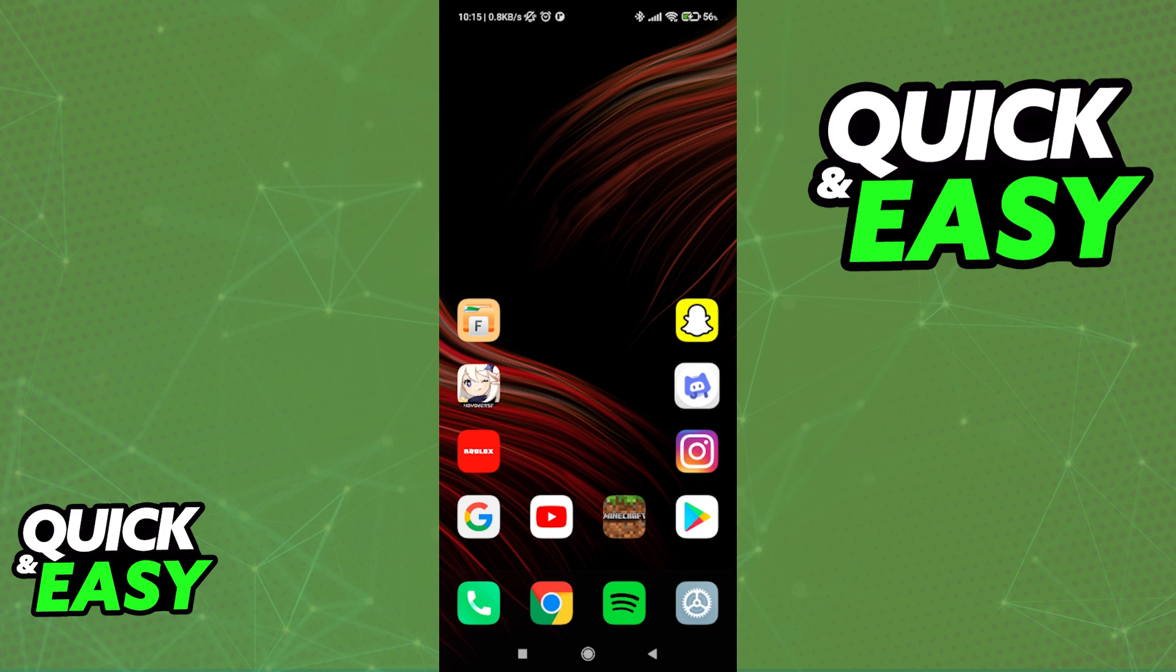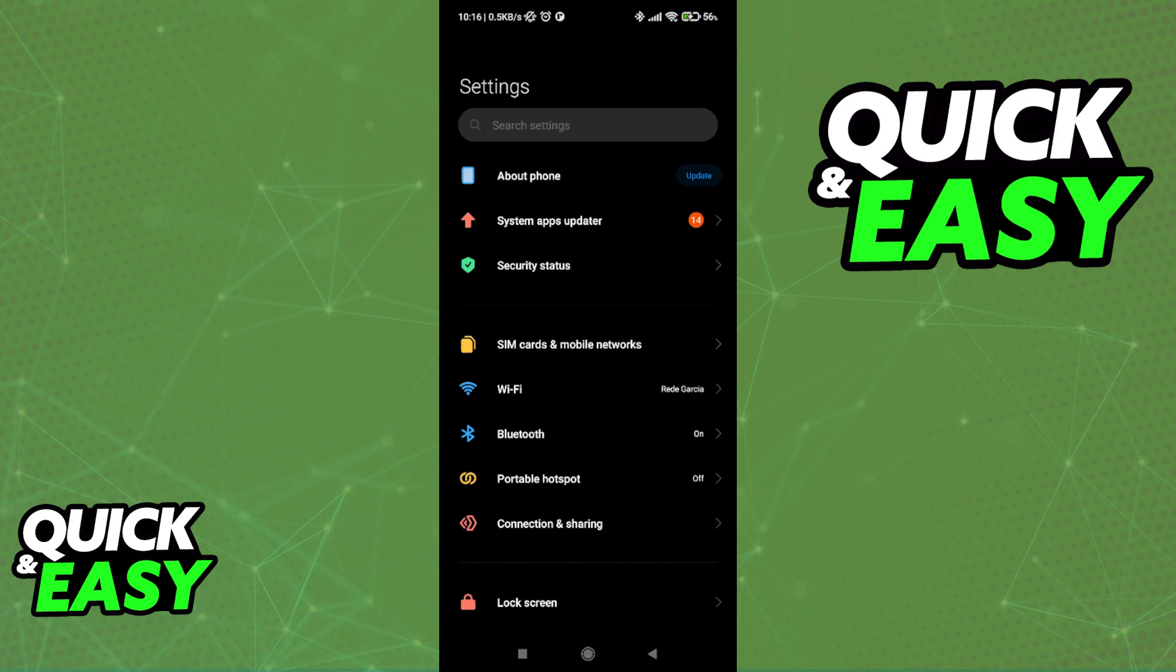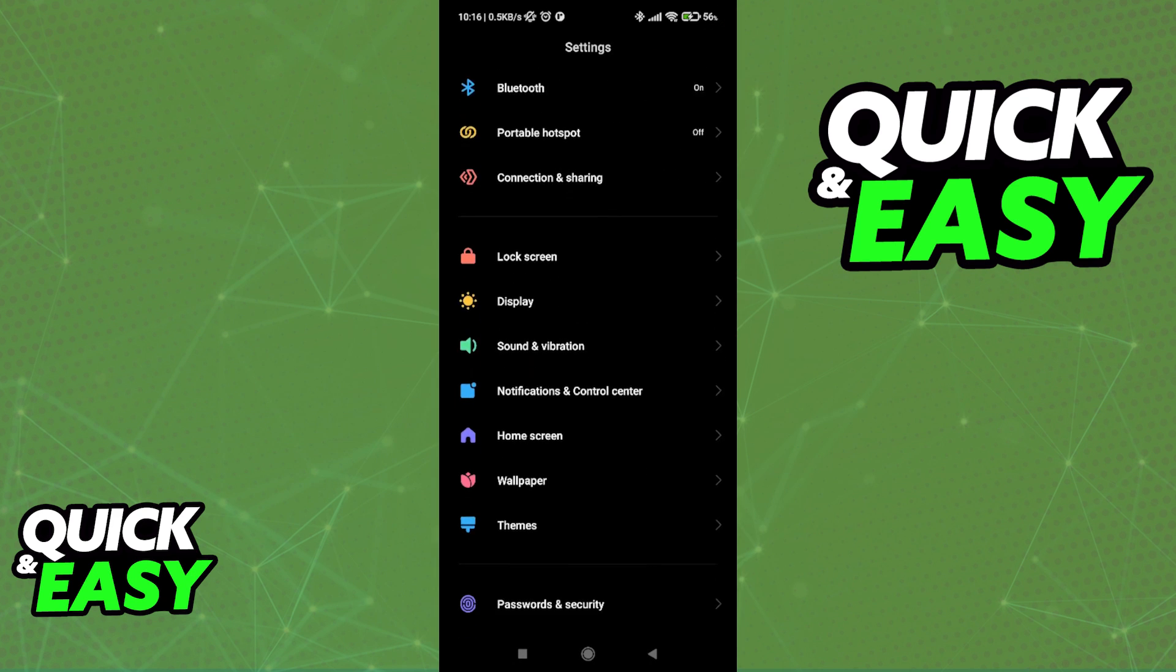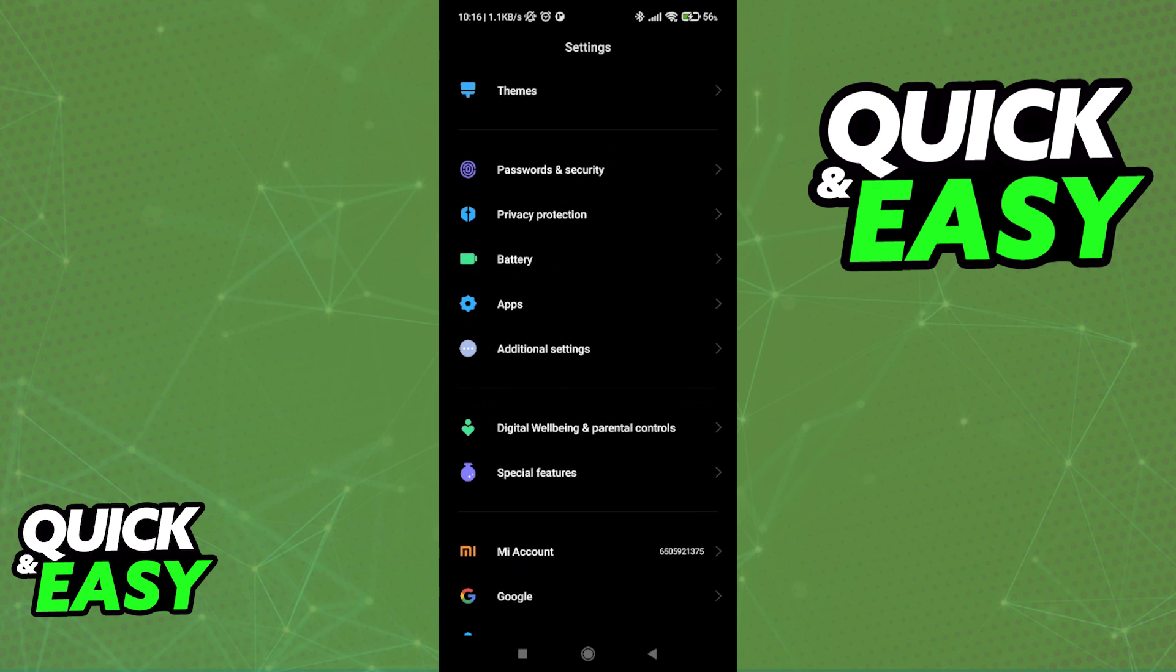All you need to do to clear your Roblox cache files on your phone is open up the Settings menu. In here, you need to find the Apps option.